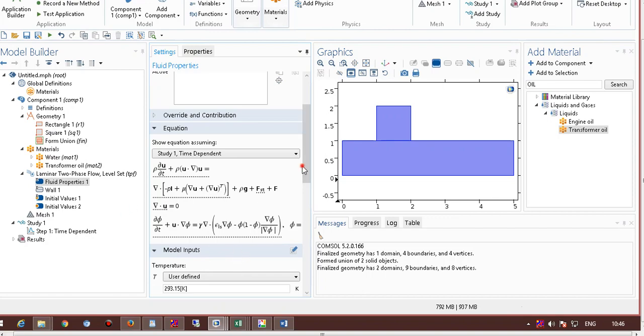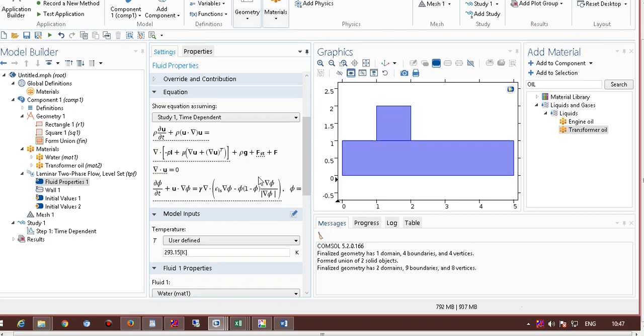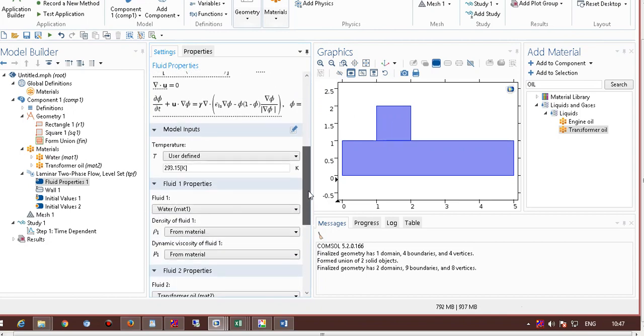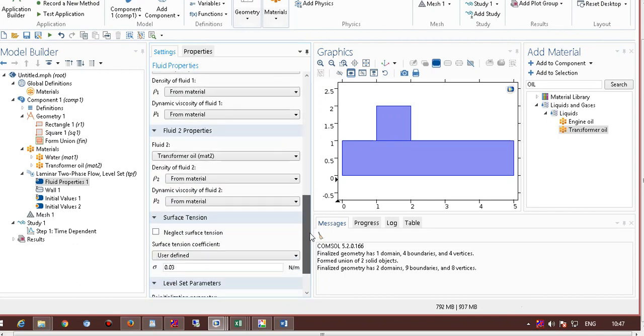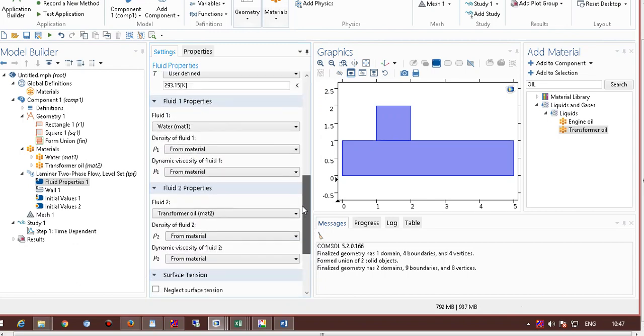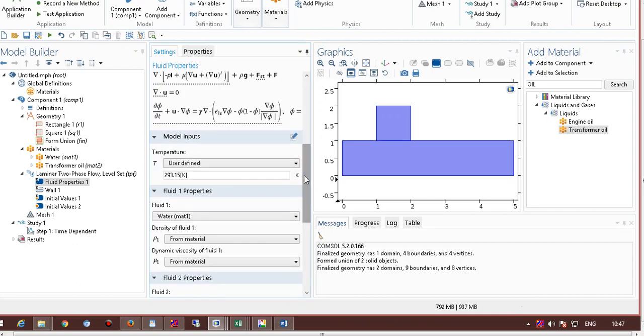This level set equation is signifying, there is a parameter phi, which we are solving for, and this phi is representing the fluid volume fraction inside the channel. As I showed you earlier, phi equal to 0 means fluid 1, and phi equal to 1 means fluid 2. Phi basically represents the volume fraction of the material inside the channel.